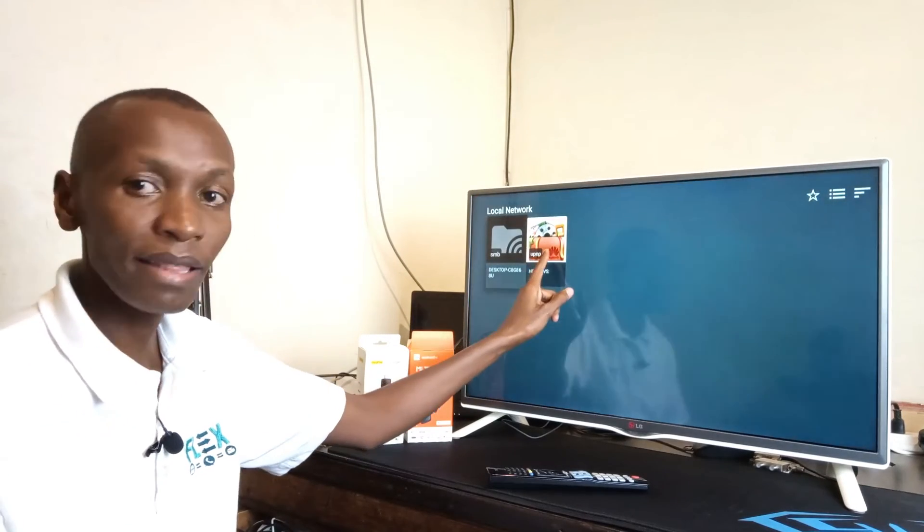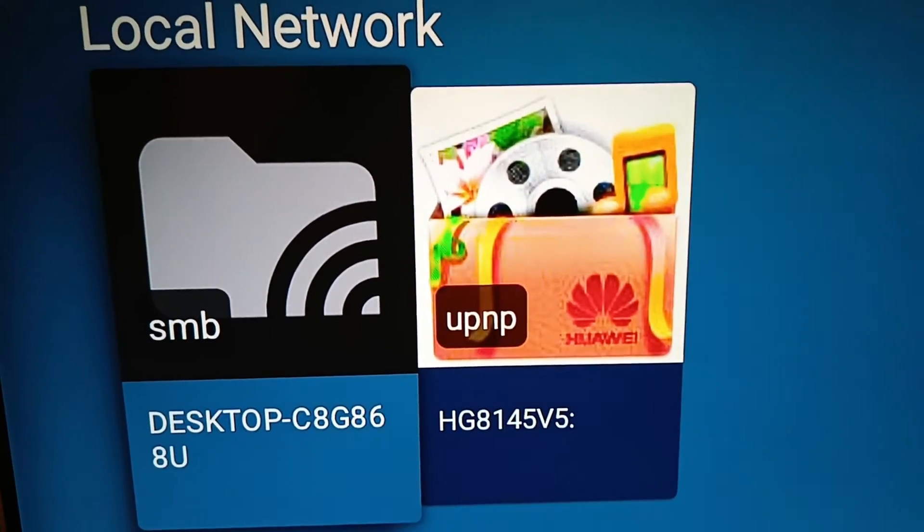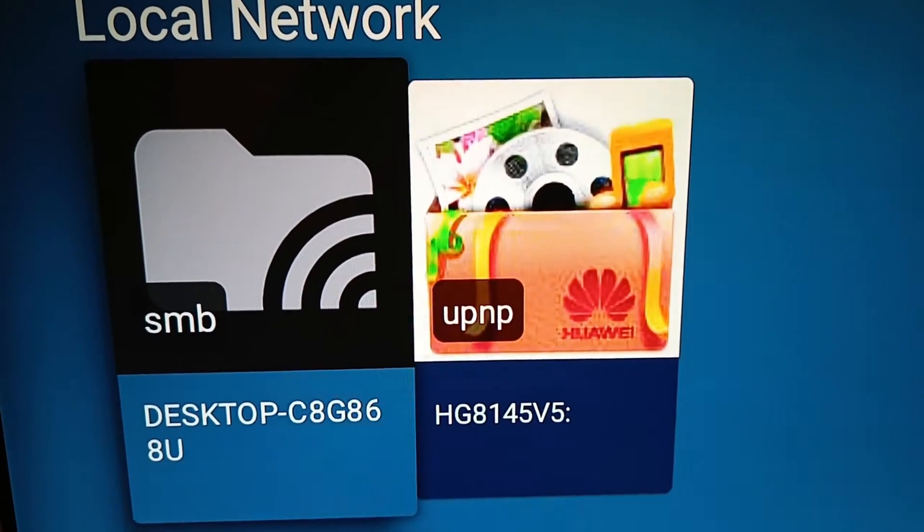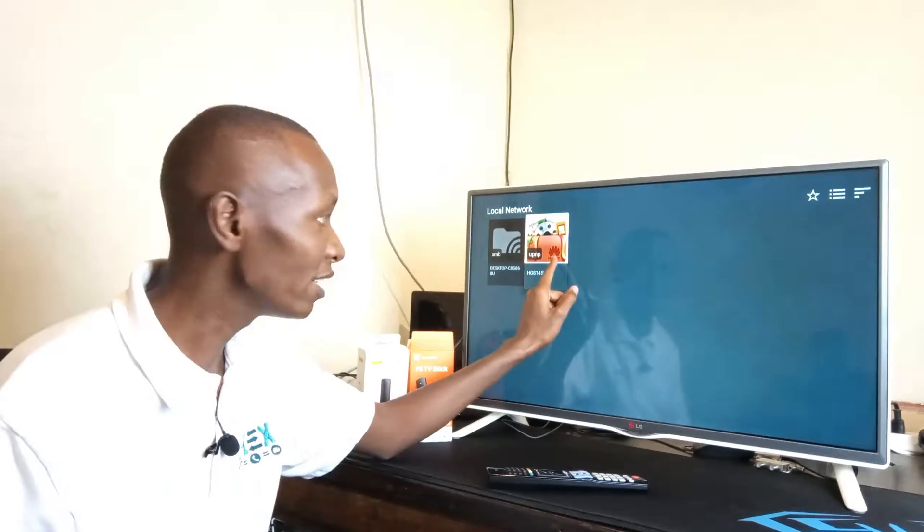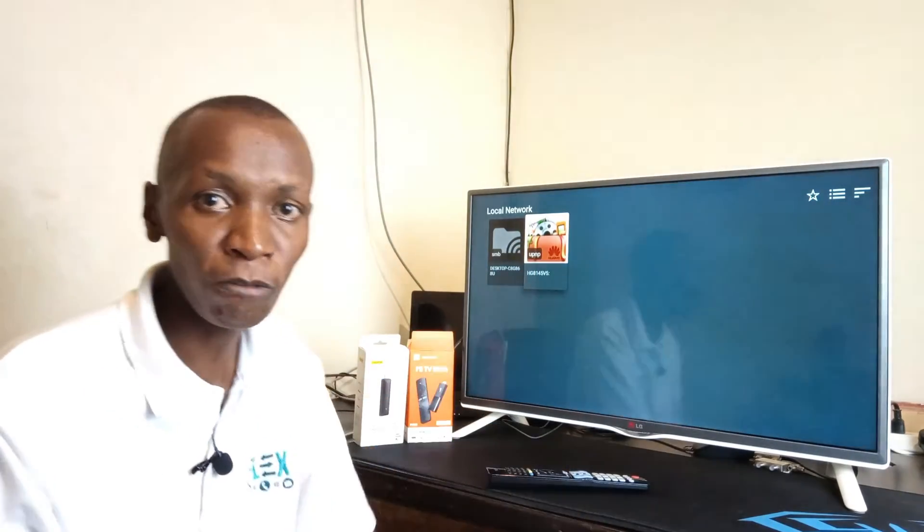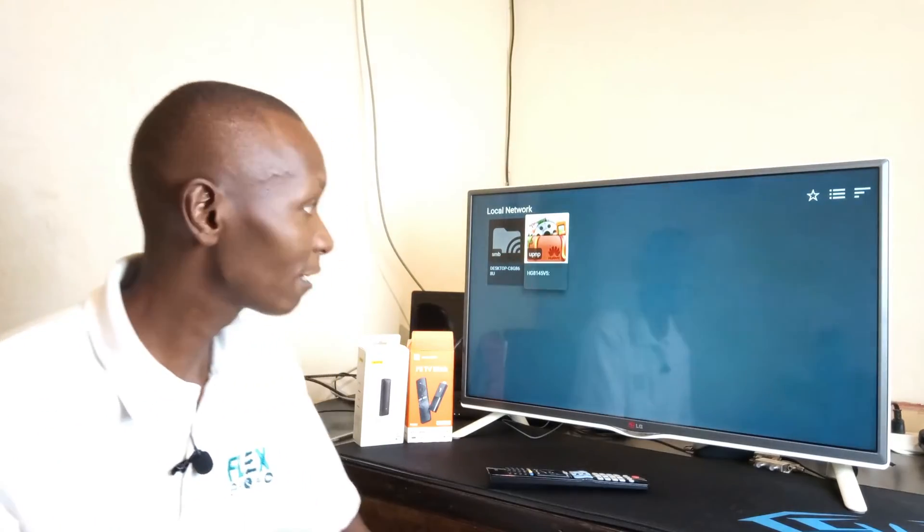And this is that USB device. Huawei is the brand name of my router. And to do this, because I know there are different types of routers out there, if it's your first time doing this, I recommend you get your local IT guy to help you set up your router for this method to work.